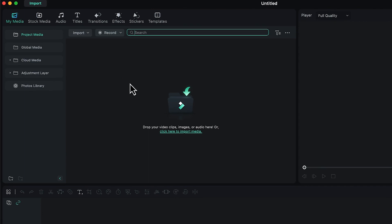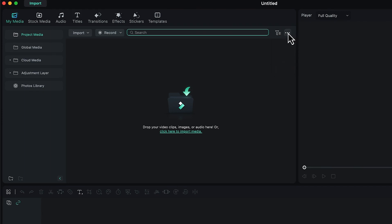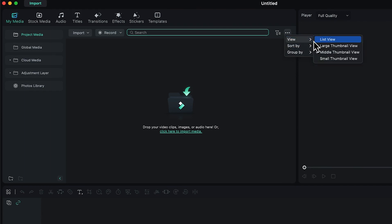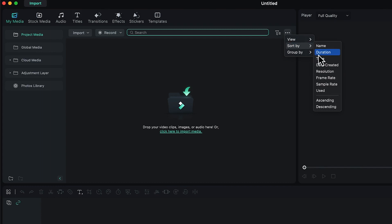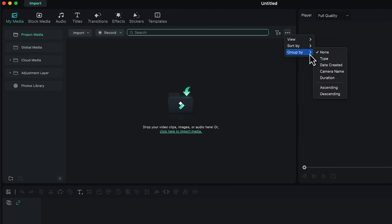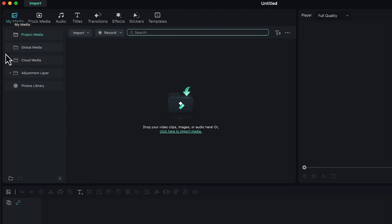You can search imported media to find them faster. Down here you have the option to filter media by type: all video, all images, all audio, or all SRT files. You can also change the view to list view, large thumbnail, or small thumbnail. Sorting options include by name, duration, resolution, sample rate, or ascending/descending order, and you can group by type, date created, camera name, or duration.